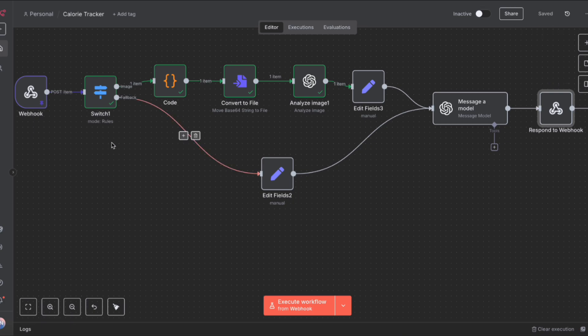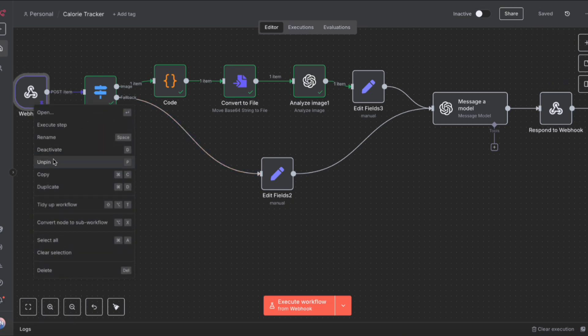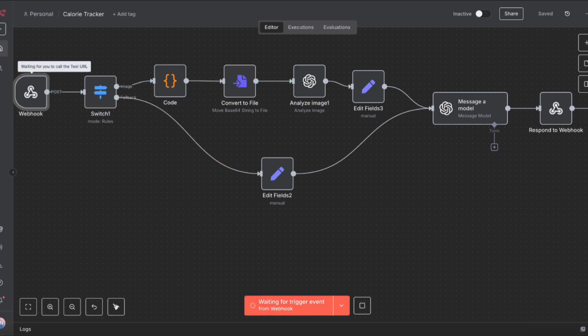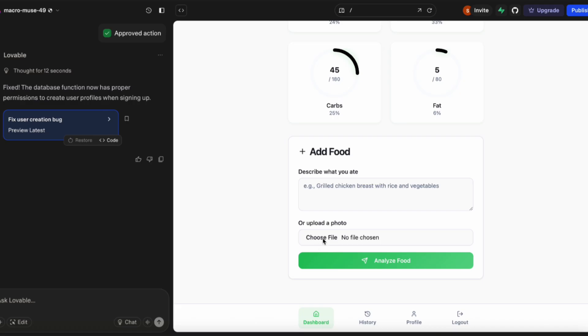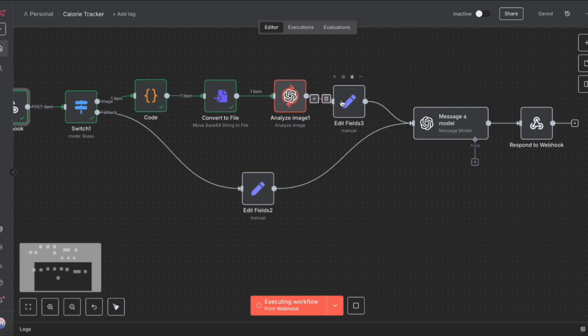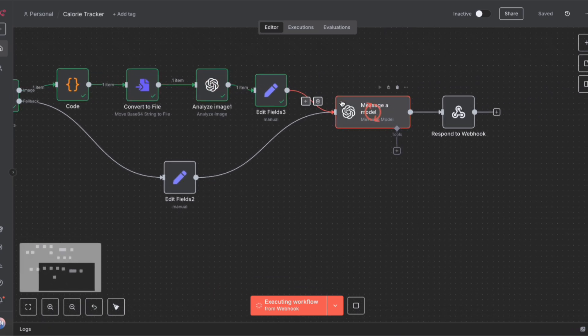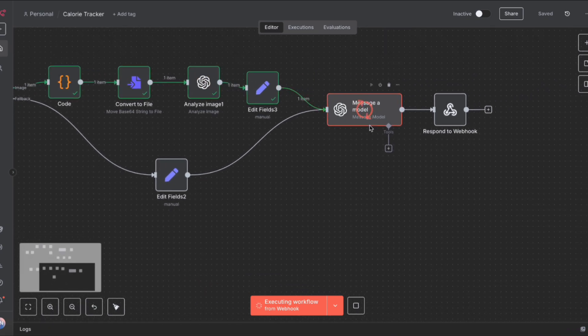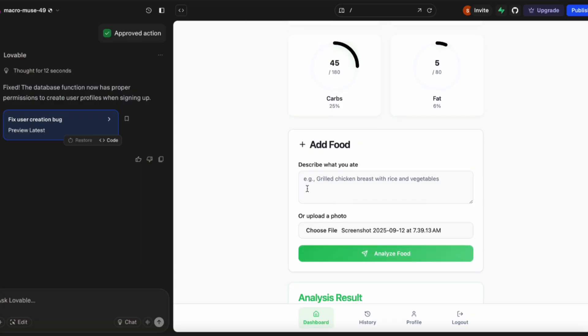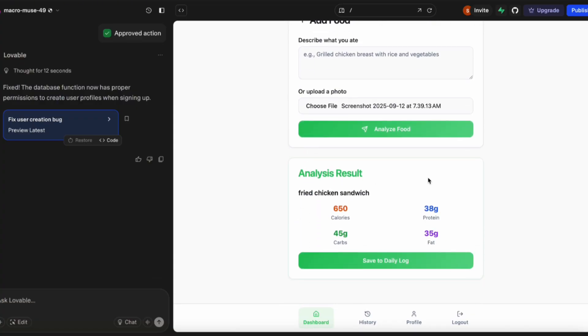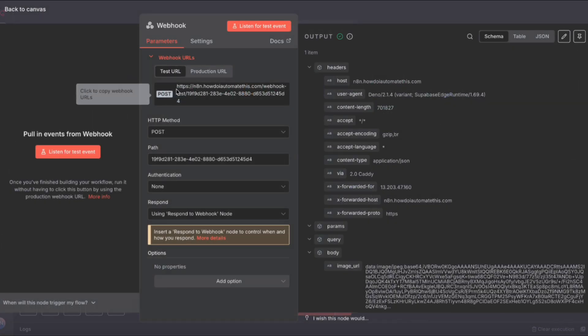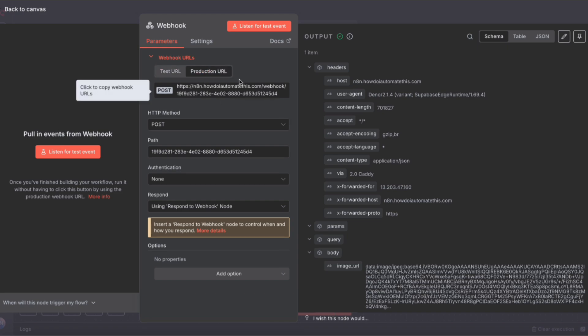I'm going to hit save, unpin the webhook, and save one more time. Let's click execute, go back into Lovable, and try uploading the photo one more time. Let's upload the photo, hit analyze food, and pop back into N8N. We'll see that the workflow is running. It's analyzing the image. Then it's going to send it to OpenAI to analyze the calorie content and use the respond to webhook node to send that back to Lovable. If we scroll down in Lovable, we'll see that we do indeed have our analysis result ready to go.